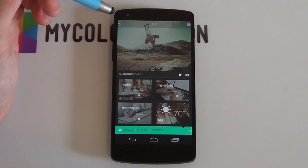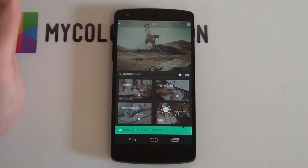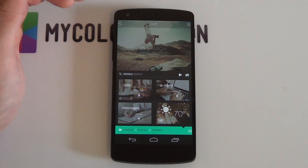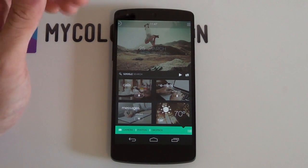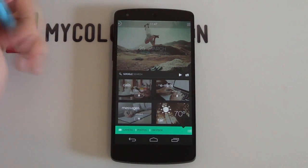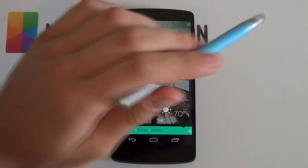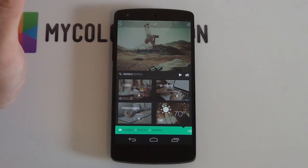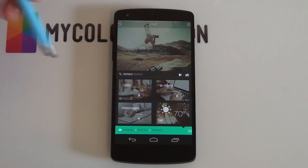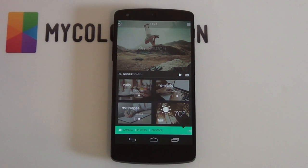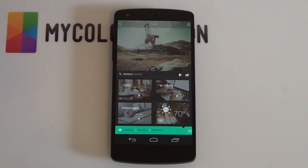Thank you very much guys for watching. Marko here from the MyColorScreen channel. Don't forget to check out our various social communities such as Facebook, Google+, Twitter, and even Instagram. If you enjoyed this video, please give us a thumbs up as well as subscribe to the MyColorScreen channel if you haven't already. It's Marko here from the MyColorScreen channel, and as always — don't stop customizing.